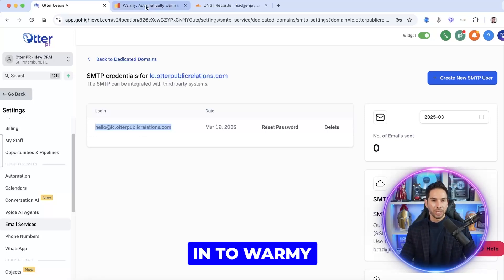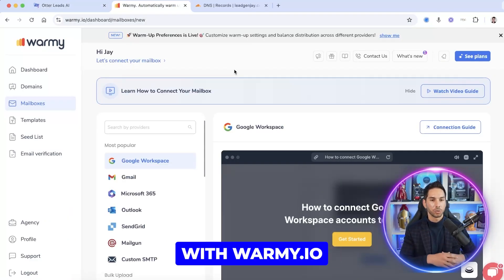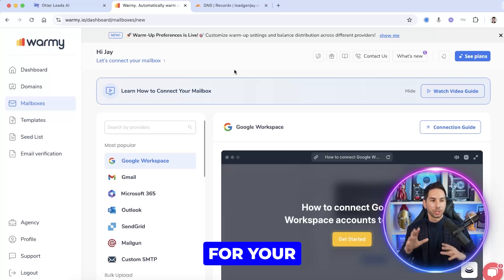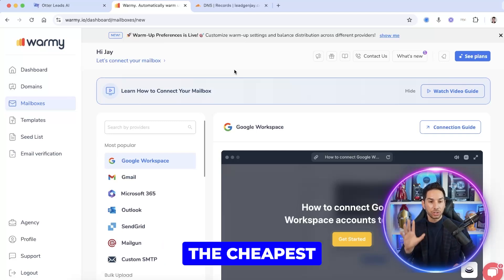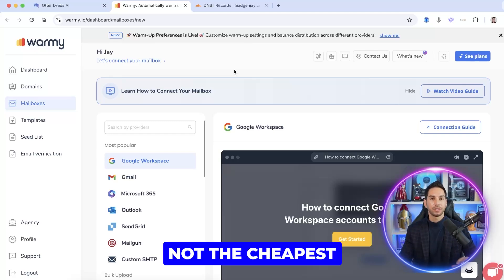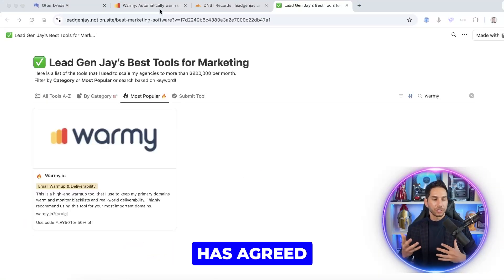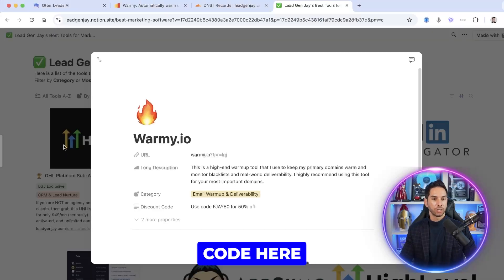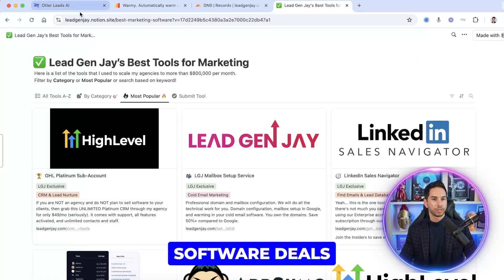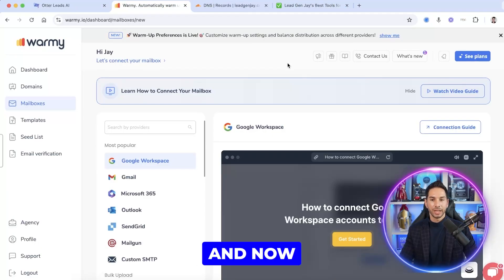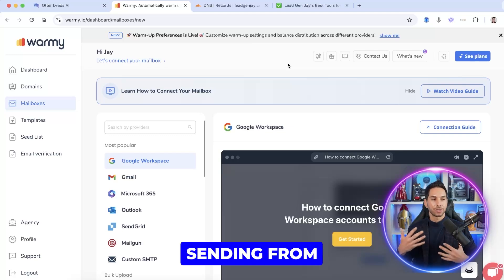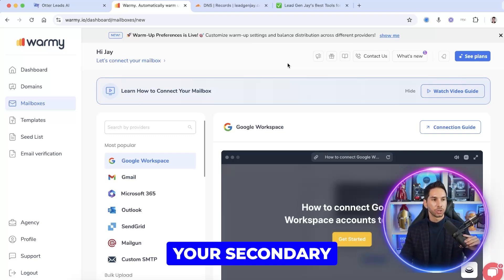Now come into Warmi. If you're not already familiar with Warmi.io, they're my favorite warmup platform for your primary domains. They're not the cheapest, but you can get a nice discount — Warmi has agreed to give my subscribers 50% off using the code linked below. If you're ever looking for software deals, check my recommended tools list. Get a plan with Warmi, and only use this for your primary domains — the ones you're doing lots of sending from. It's too expensive to use for your secondary domains.